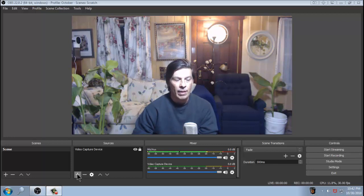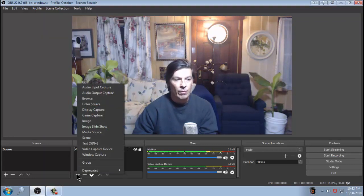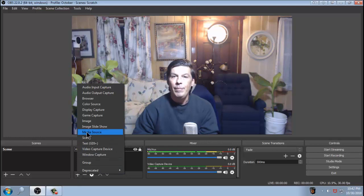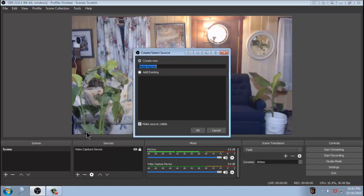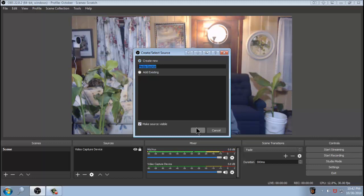You want to add a media source. It's that simple. You can leave this blank or you can call it anything you want. I'm just going to rename it to something like intro.